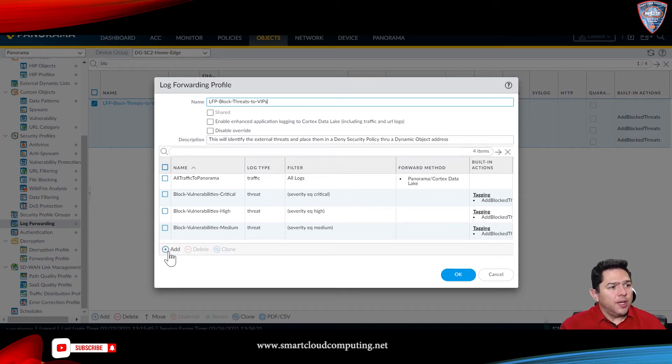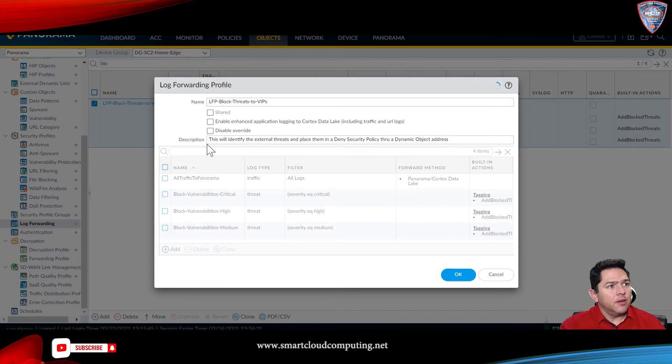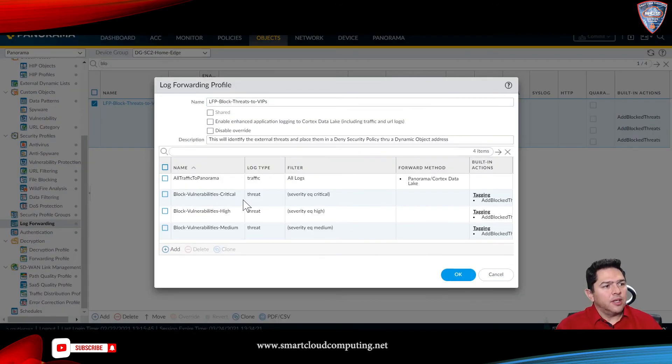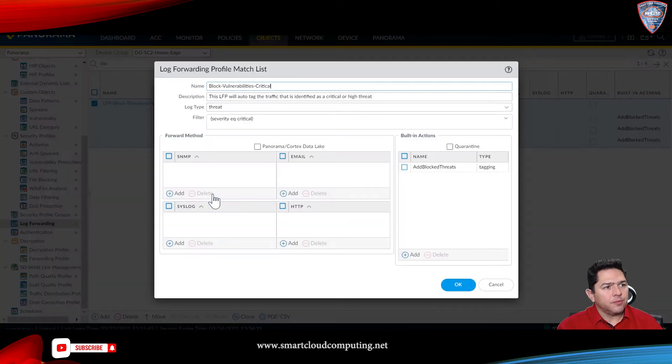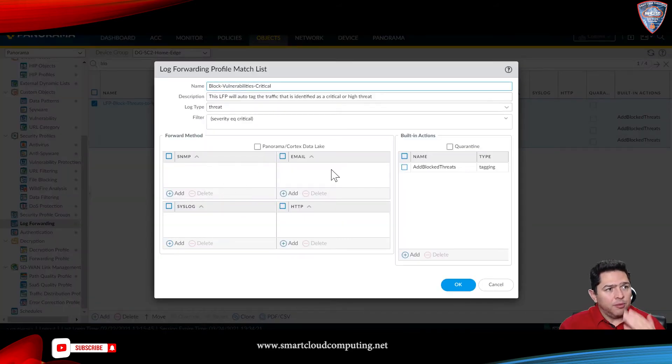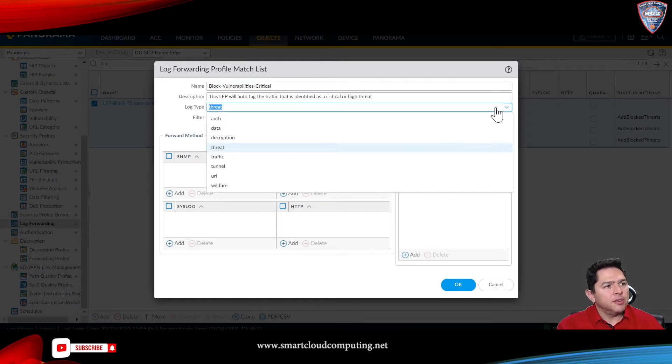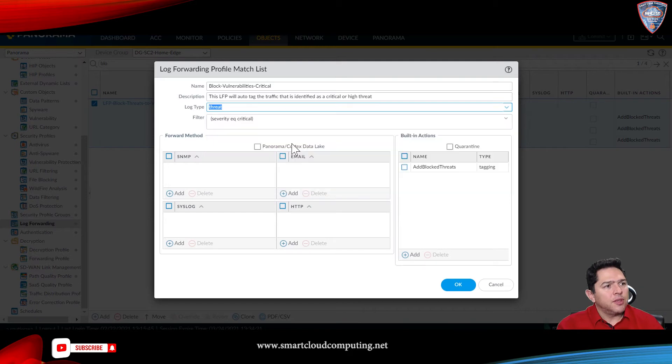You need to create a log forwarding profile match list. I have created one here, and what's very important to do is you have to set the log type to threat here. You have multiple options. I'll use threat, then create a filter.